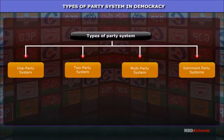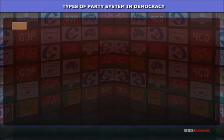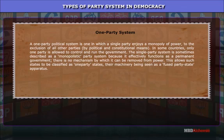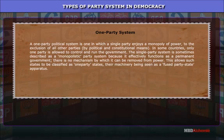Types of party system in democracy: The major party systems found in modern democracies are as follows. One-party system: A one-party political system is one in which a single party enjoys a monopoly of power to the exclusion of all other parties by political and constitutional means. In some countries only one party is allowed to control and run the government. The single-party system is sometimes described as a monopolistic party system because it effectively functions as a permanent government — there is no mechanism by which it can be removed from power.